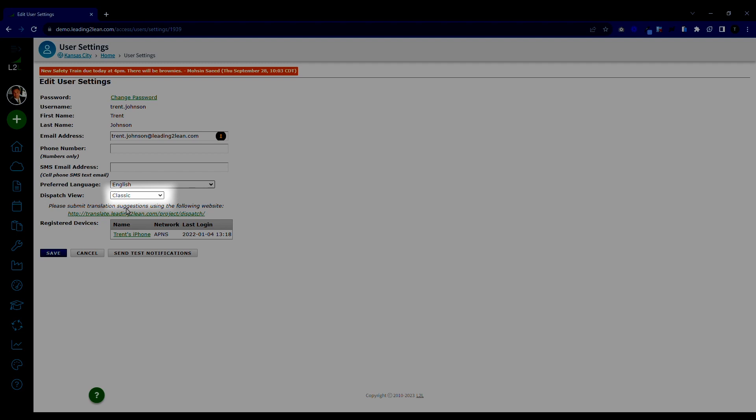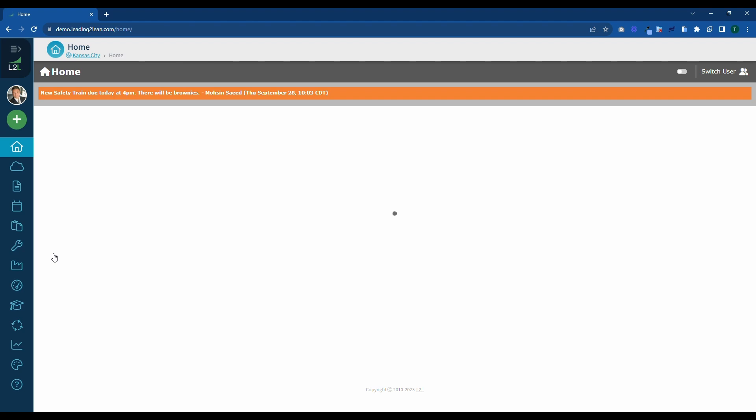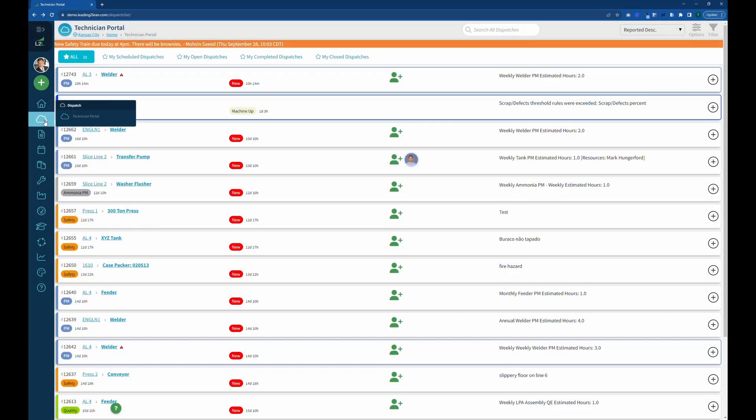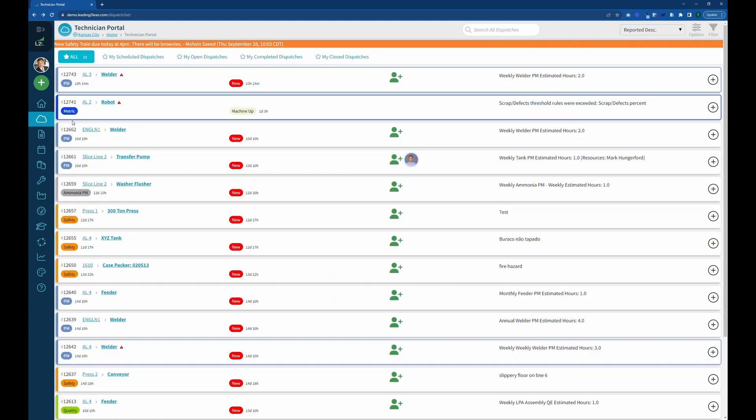Hit Save and you'll get the Technician Portal interface for all of your dispatches. Not only will Dispatch default to this, but all text and email notifications will open in the Technician Portal as well.